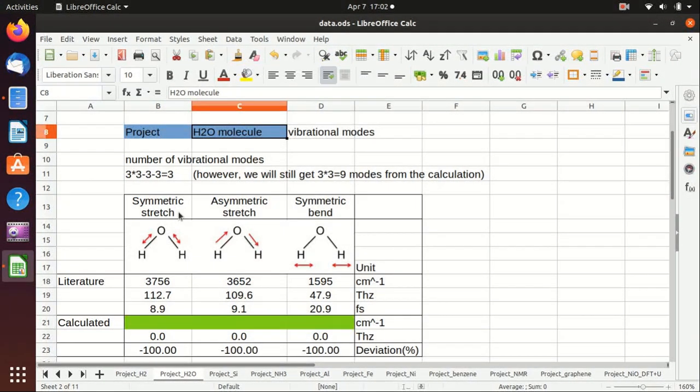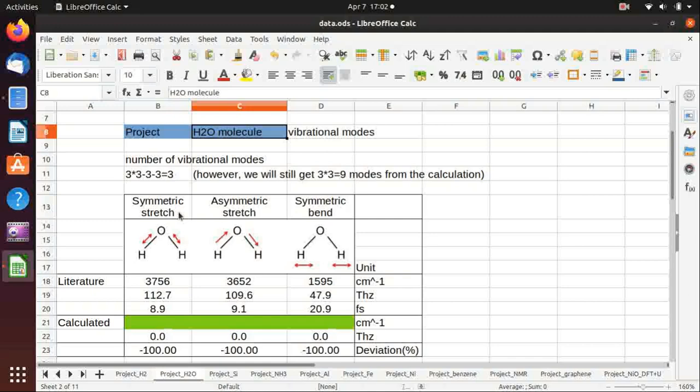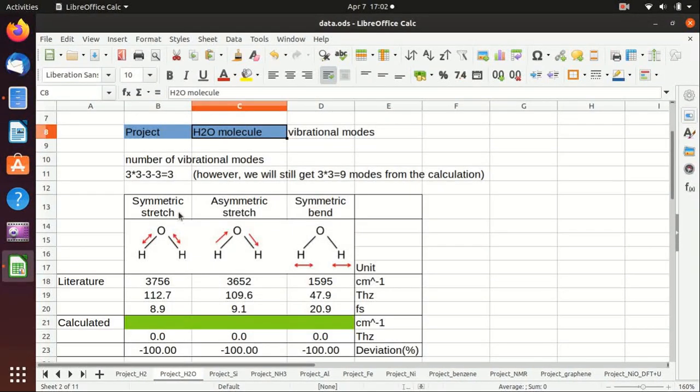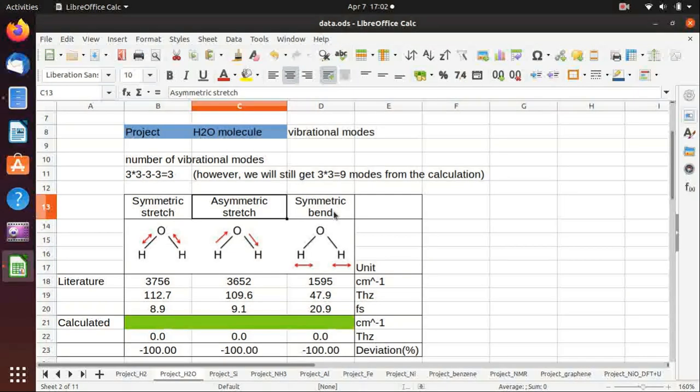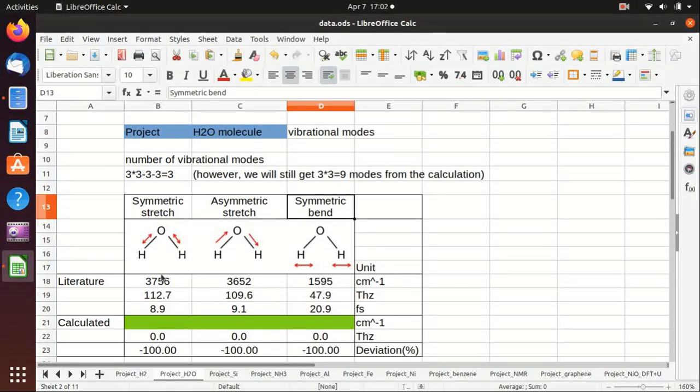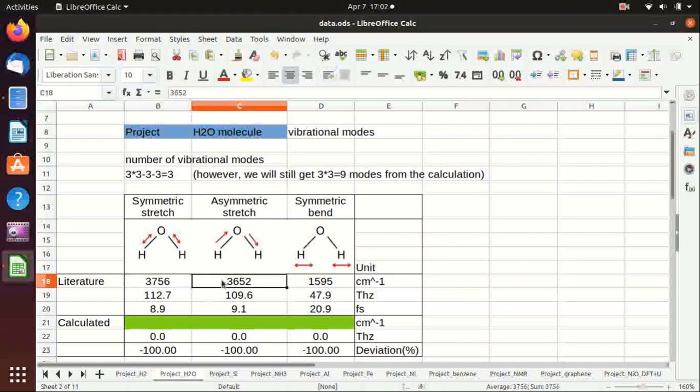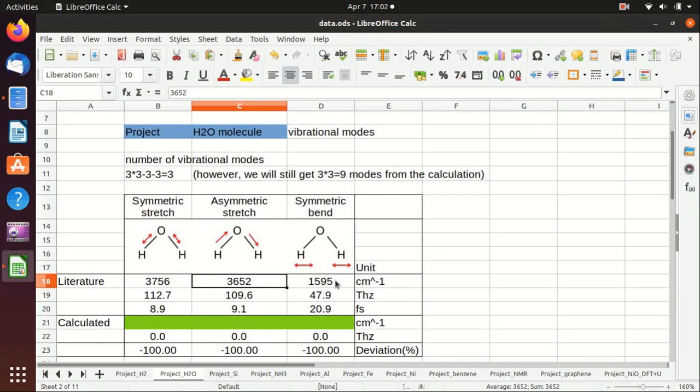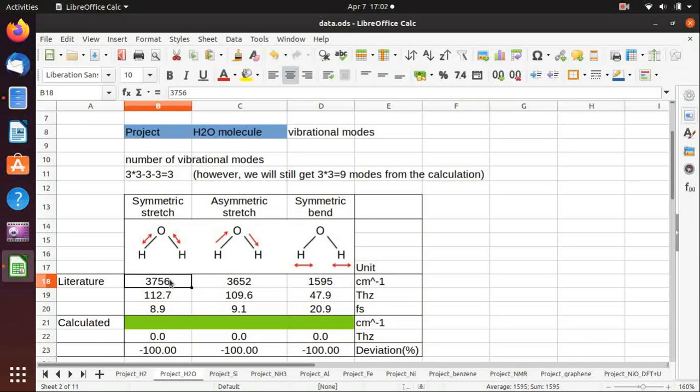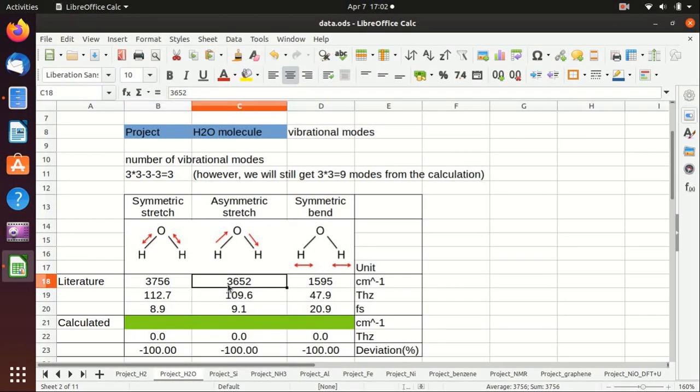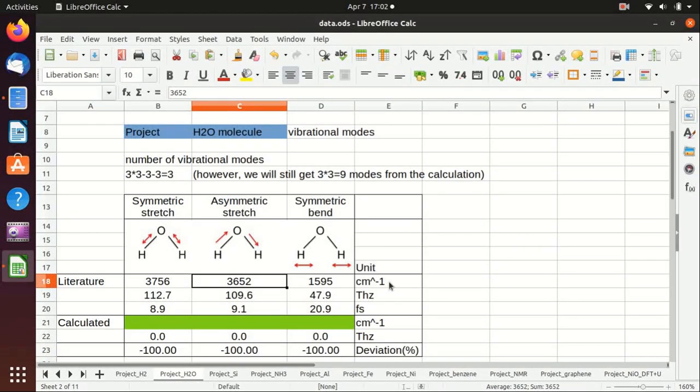So the three vibrational modes are listed here: symmetric stretch, asymmetric stretch, and symmetric bend. We know that the stretching modes have higher energy than the bending mode, so they are 3700 and 3652 inverse centimeter, and the bending mode has 1595 inverse centimeter.